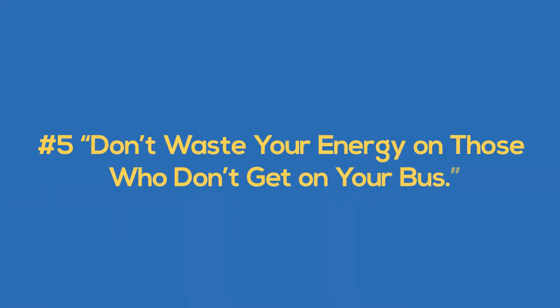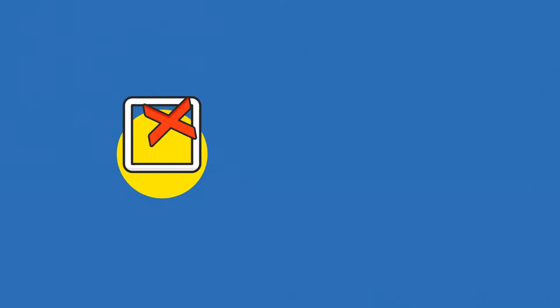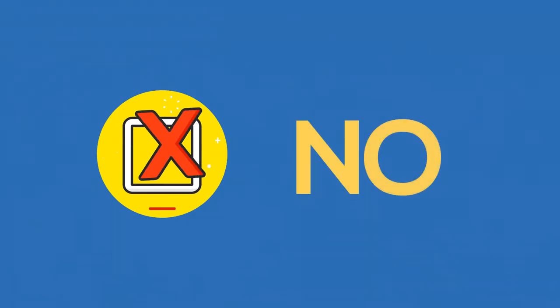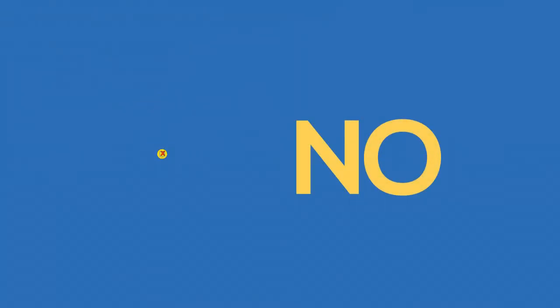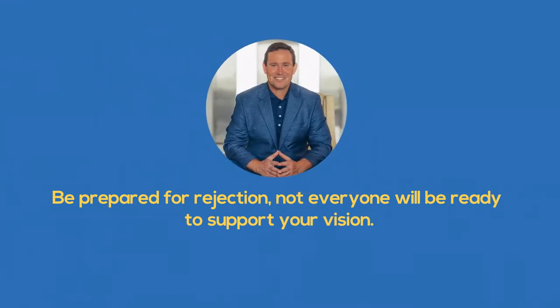Number five, don't waste your energy on those who don't get on your bus. Unfortunately, the response to George's invitation at work wasn't great. He feels defeated again. John Gordon gives his readers a reality check. Be prepared for rejection.